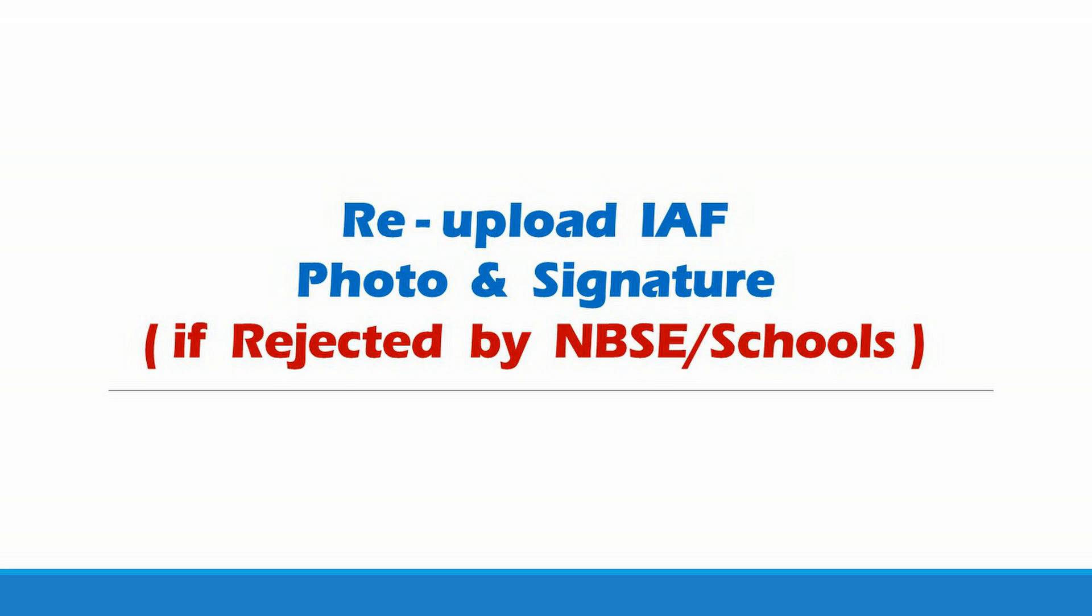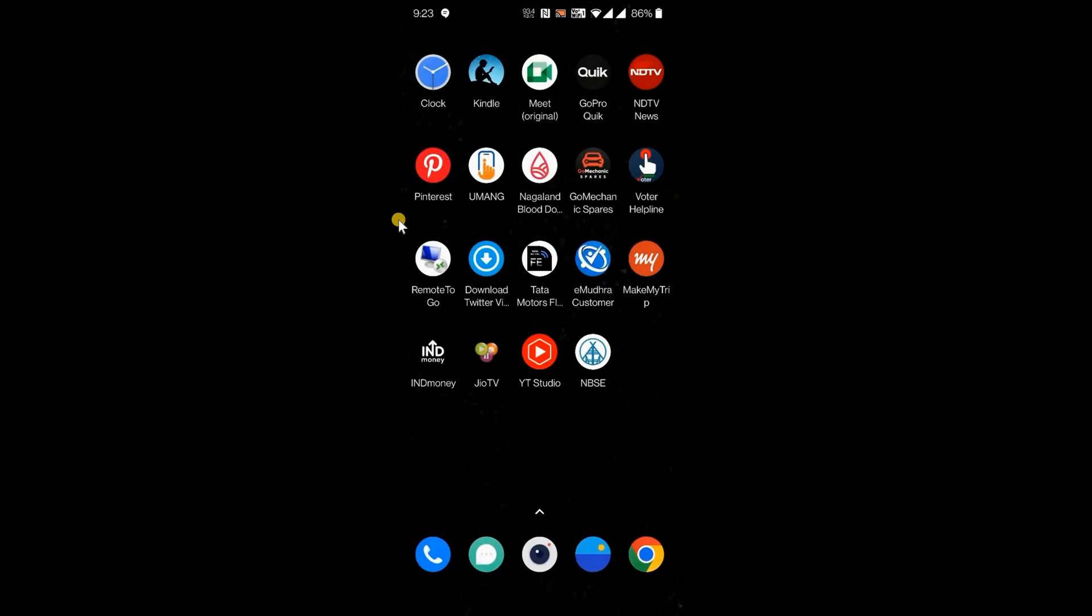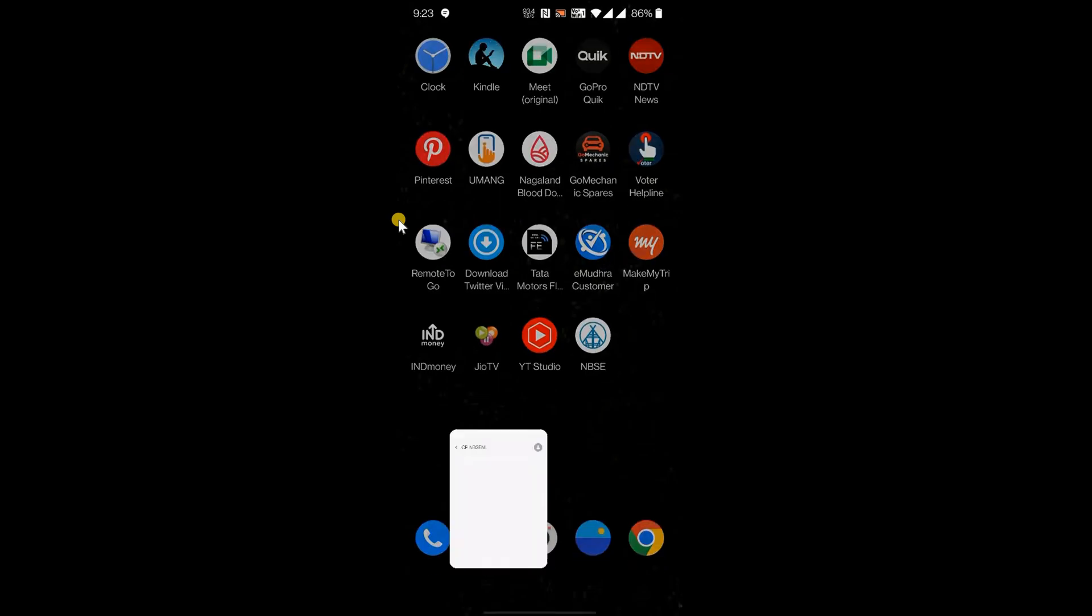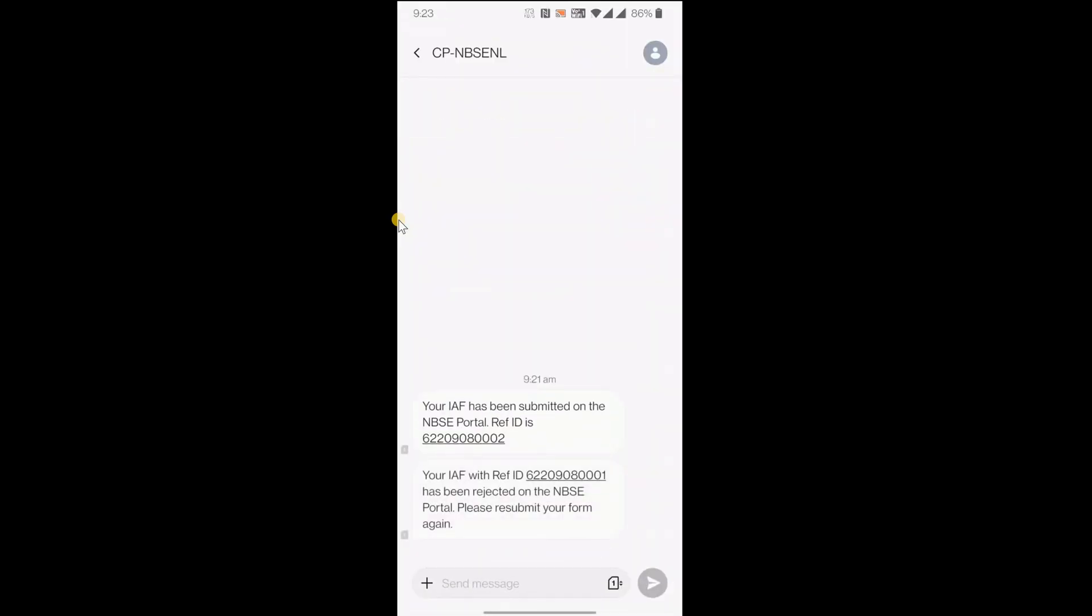Now we will show how to re-upload if rejected by NBSE or schools. On reject, you will receive SMS notification.